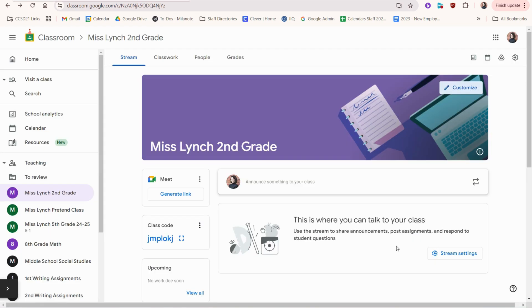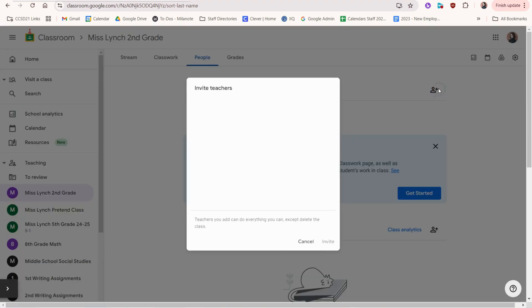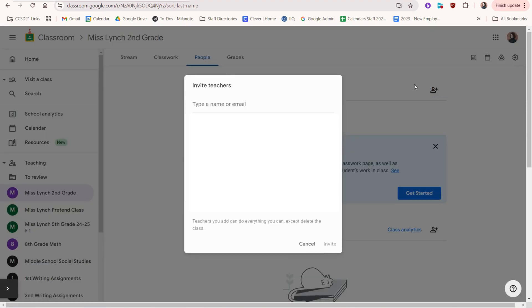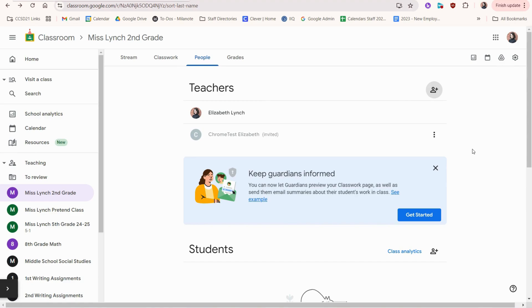We can add co-teachers here by going to people. We click the plus next to the teacher's heading and we can type the name of a colleague to invite them. When they accept the invitation, their name will be bolded here and that's how I'll know that they are successfully added as a co-teacher.